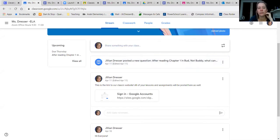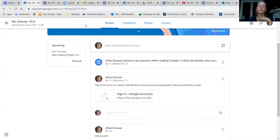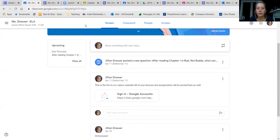Hopefully you had a chance to read chapter one or listen to me read chapter one. I like this story a lot — it's really interesting. It's a historical fiction book, and you guys know that's my favorite genre. It's set during the Great Depression, which we will be talking about in social studies as well. So we have this little boy Bud, and we're going to talk about the assignment.